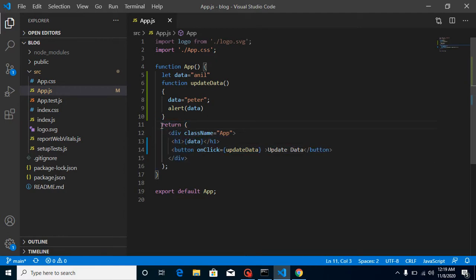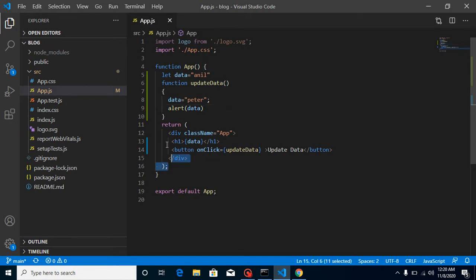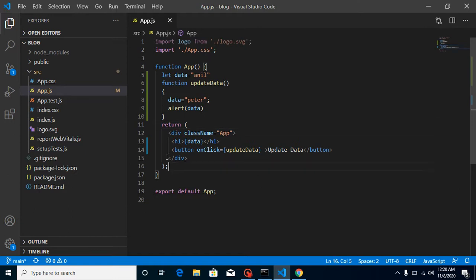The reason is: on a variable update, React cannot understand that something has changed in the component, so it will not display the updated value in the return block. That's why React says to use state for displaying data. The value is actually updating for the variable, but React cannot re-render it.